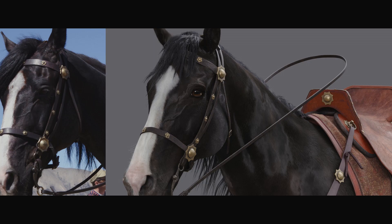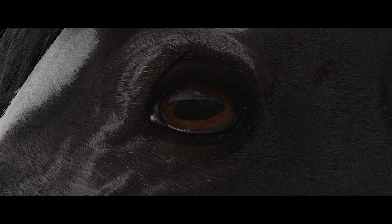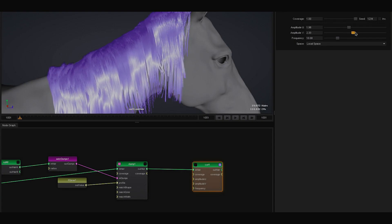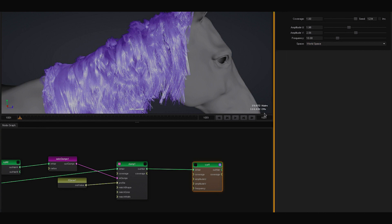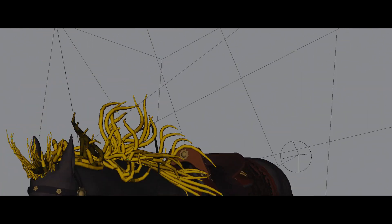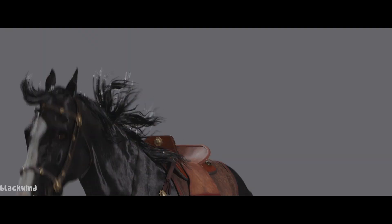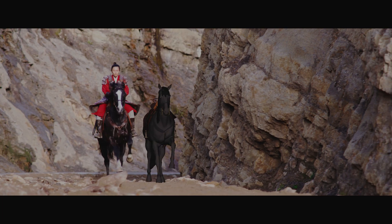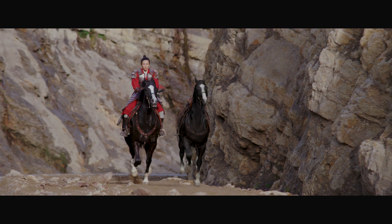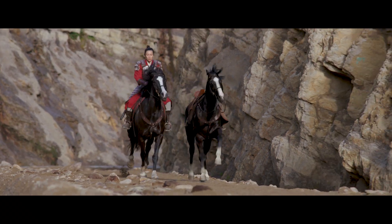We developed a new in-house hair grooming tool called Fiber. Fiber allowed us to create, manage, and edit the hairs in real time. After finalizing the animation, the horse went through a dynamic hair, cloth, and muscle simulation to make all these parts move with the action of the horse.